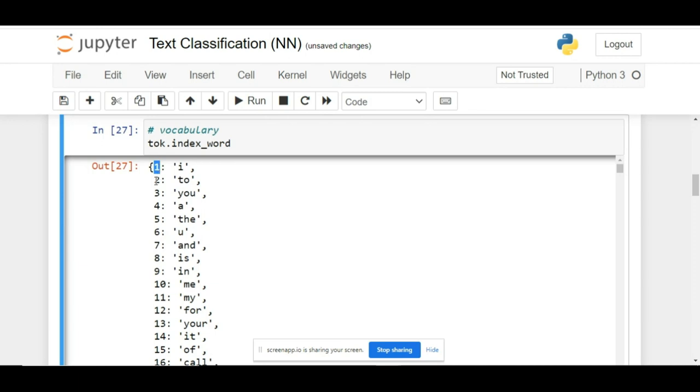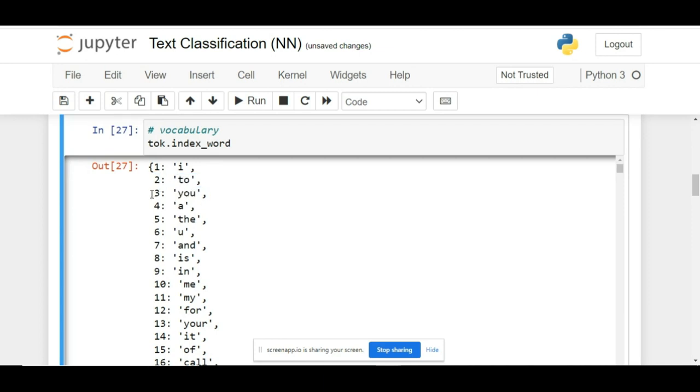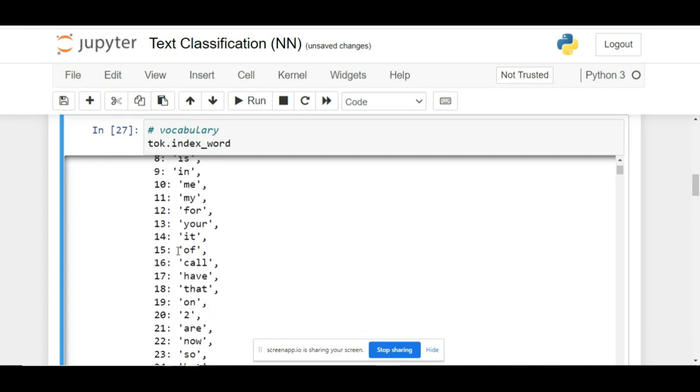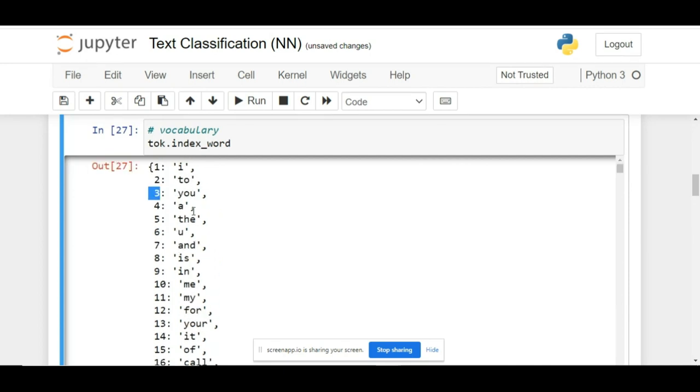For example, 'I' is assigned as 1, 'to' is assigned as 2, 'you' is assigned as 3, and so on. In order to see this particular dictionary, you have to call index_word.